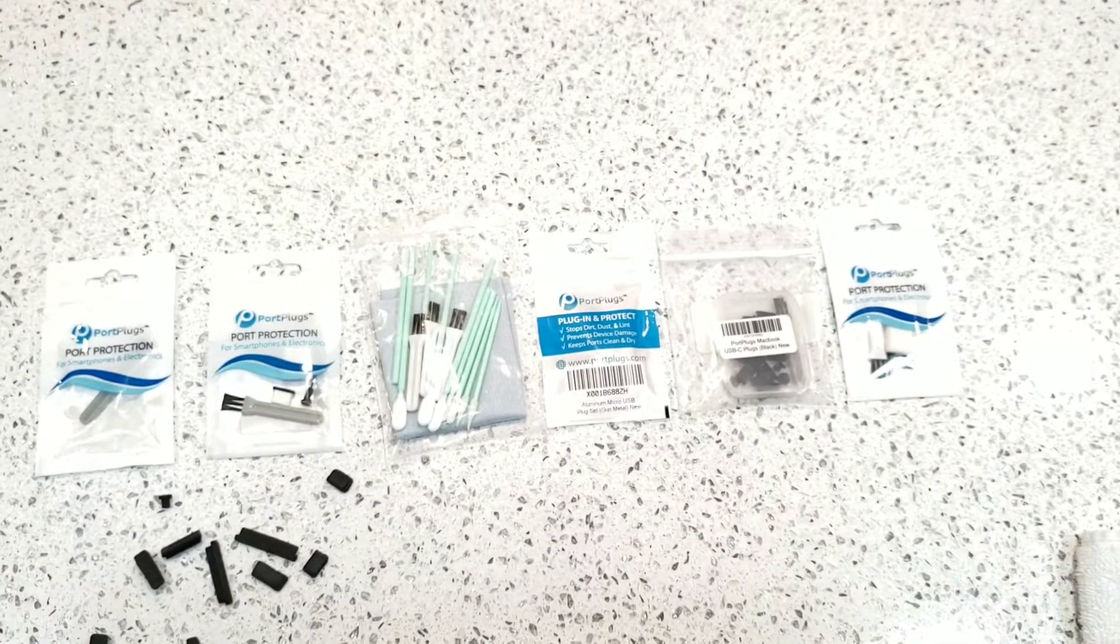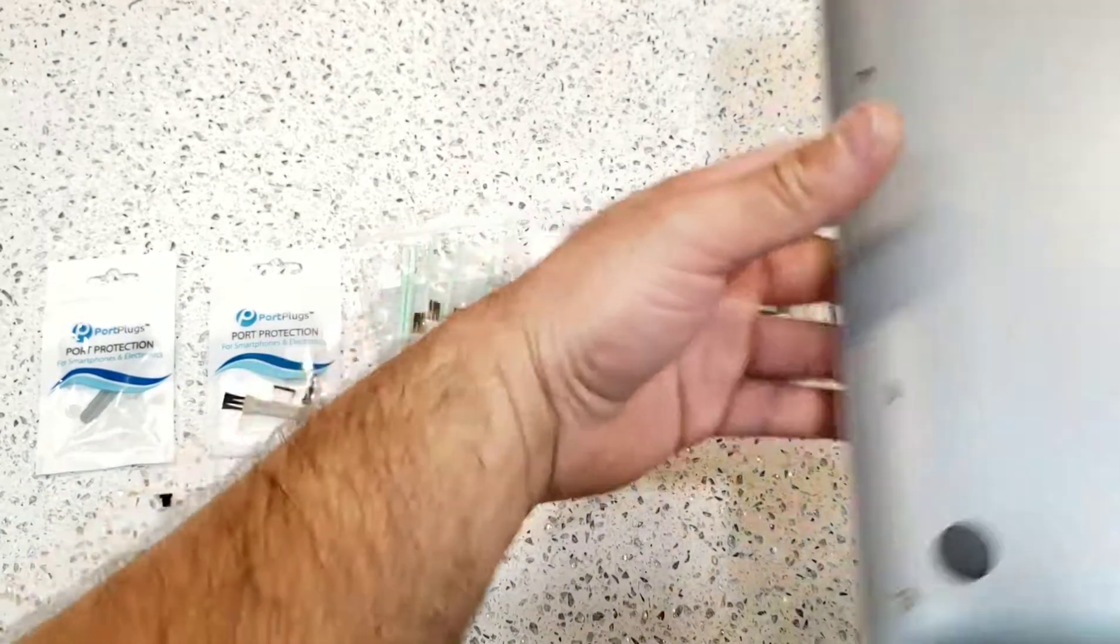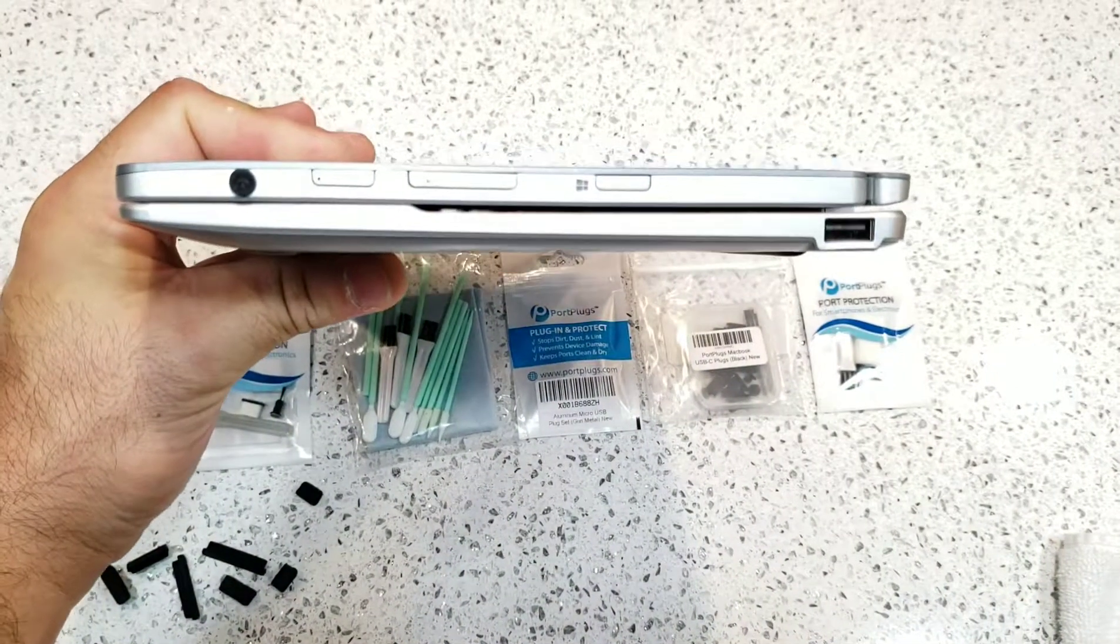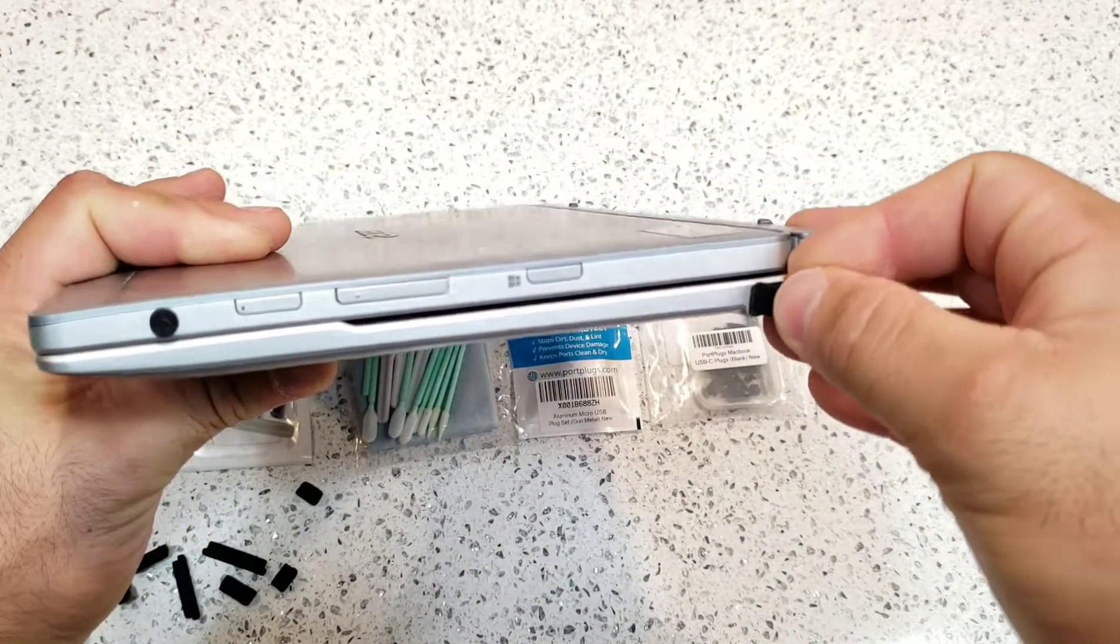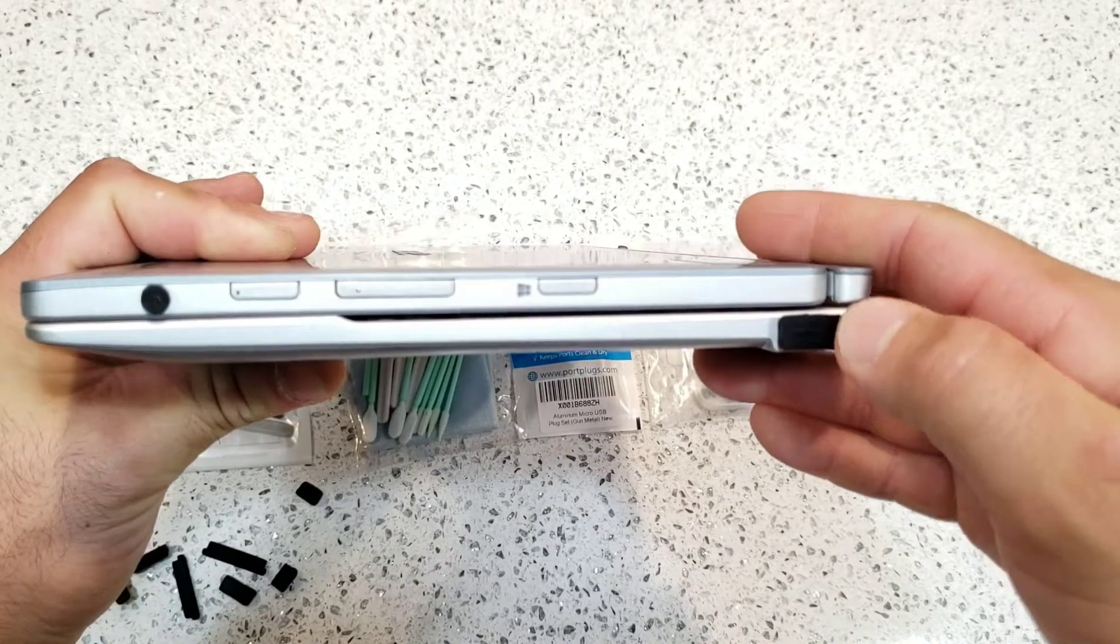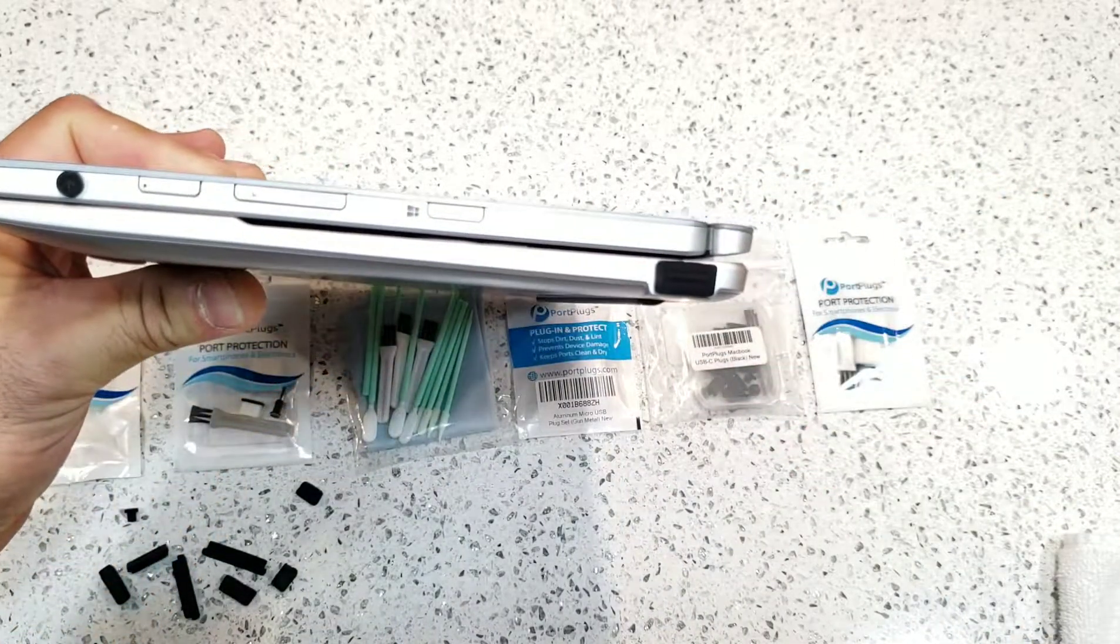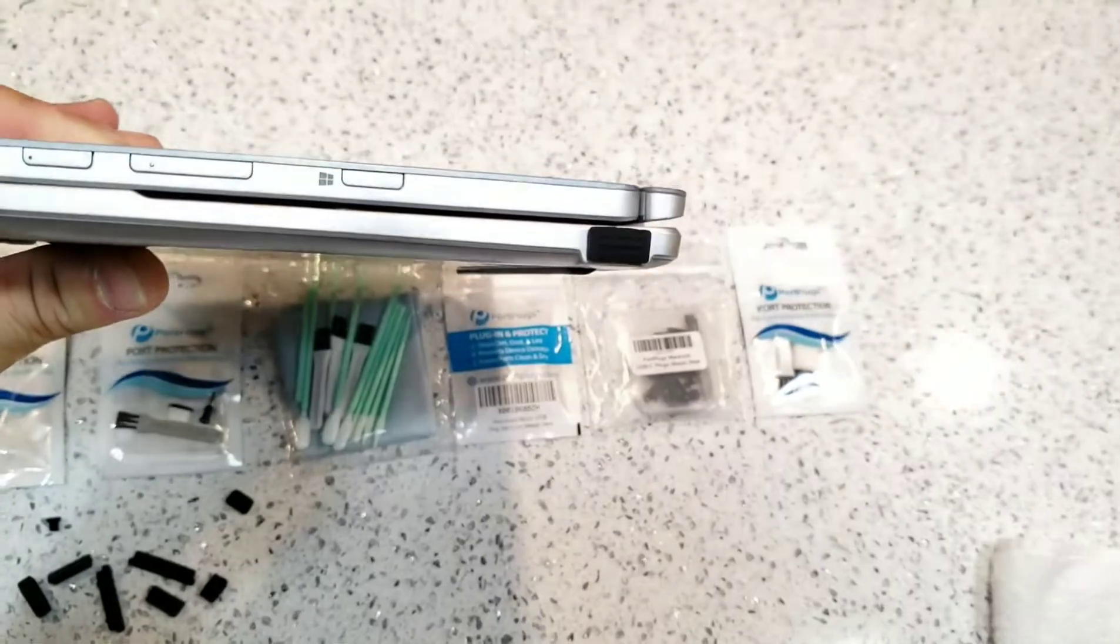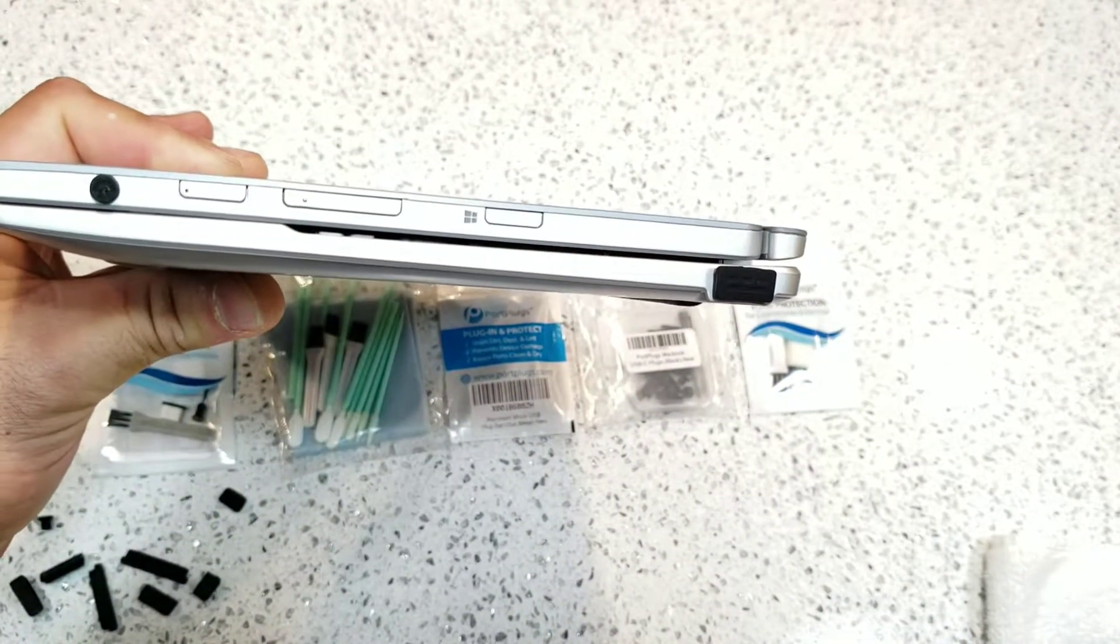I went ahead and removed the USB option. I tried the one USB option, it didn't work, so I got a different one, and there's different plugs in there, so if one doesn't work, the other one might. All that's going to do is just push in there, and what that does is it will prevent any dust, lint, or anything from getting in the USB port.